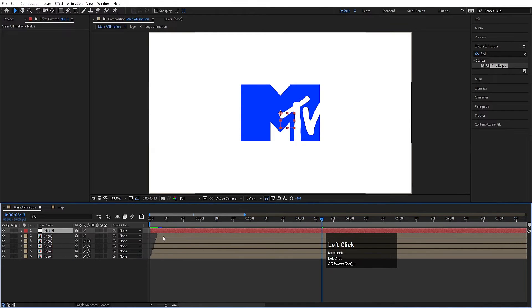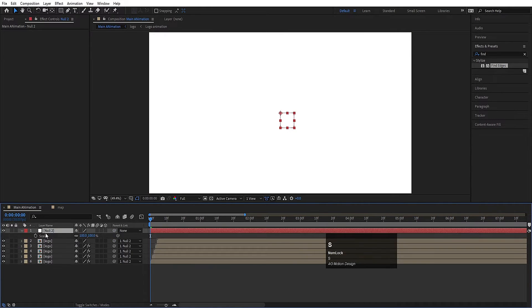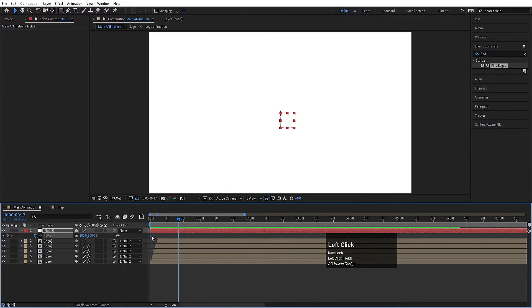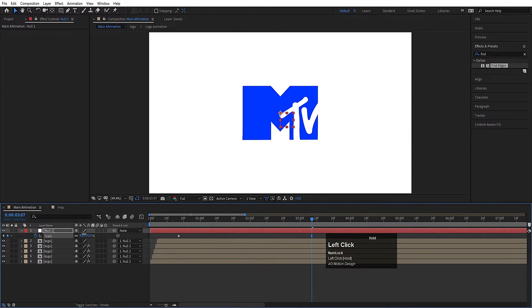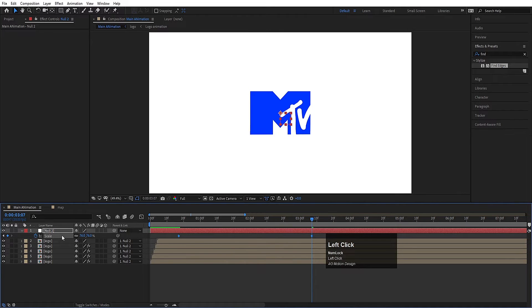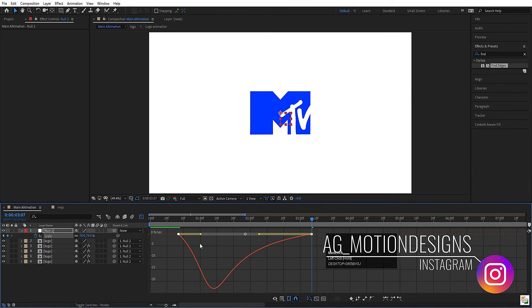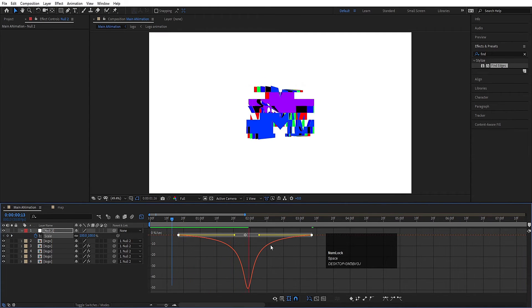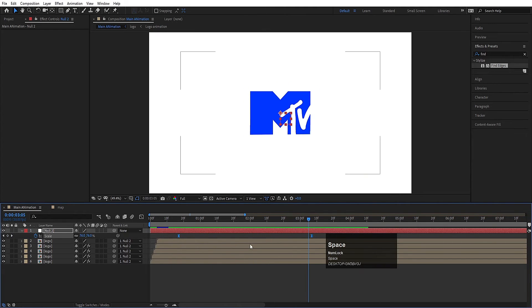Right-click and create a new null object. Select all the layers and parent them to this null. Select the null, press S for scale, and create a keyframe. Move forward in time, reposition that keyframe, and at that point decrease the scale size. Select those keyframes, hit F9, open the graph editor, and adjust the handles. Now we get a scaling animation combined with the logo reveal.